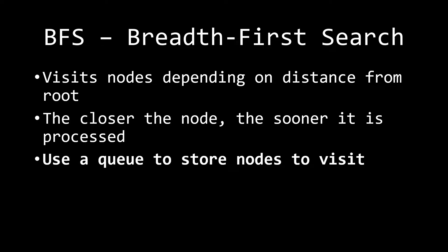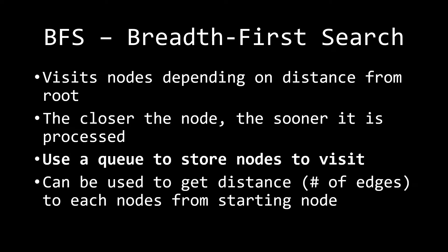And finally, as a result of all of this, we can use BFS to get the distance, which is typically counted with the number of edges, to each node from the starting node.